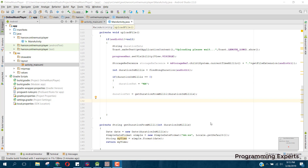Bismillah, welcome to my another video on Android app development. This will be Part 4 of my video series on online music player app using Firebase in Android Studio.